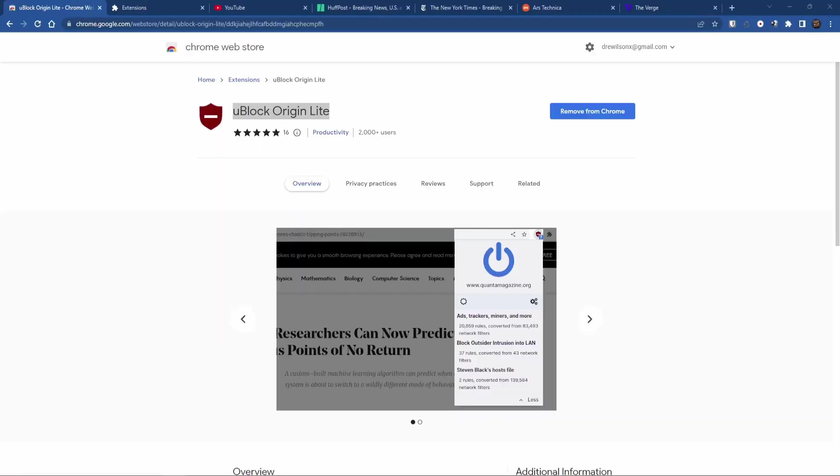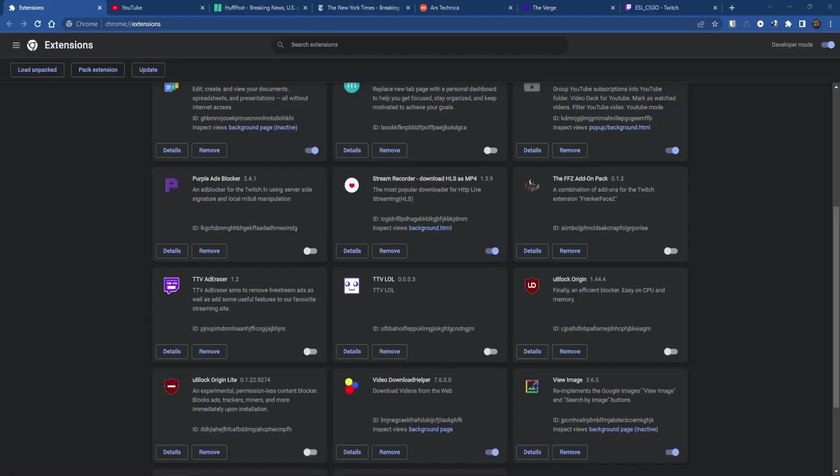U-Block Origin Lite is an experimental version of U-Block Origin that's Manifest version 3 compliant. In this video, we'll test it out and compare it to U-Block Origin. I won't go into the technical details about MV3 and U-Block Origin Lite. I only want to focus on how it works to block ads.